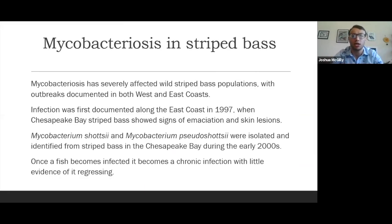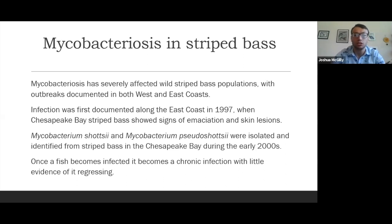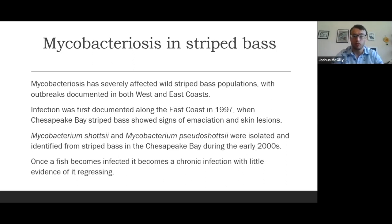Putting these two ideas together — mycobacteriosis and striped bass. Mycobacteriosis has severely affected wild striped bass populations, with outbreaks documented in both West and East Coast populations. Infection was first documented along the East Coast in 1997, with Chesapeake Bay striped bass beginning to show signs of emaciation and skin lesions. Mycobacterium shotzii and Pseudo shotzii were isolated and identified from striped bass in the Chesapeake Bay during the early 2000s, and these are the two main mycobacteria species now found there. Sadly, once a fish becomes infected, it turns into a chronic infection with very little evidence of it ever regressing in severity.